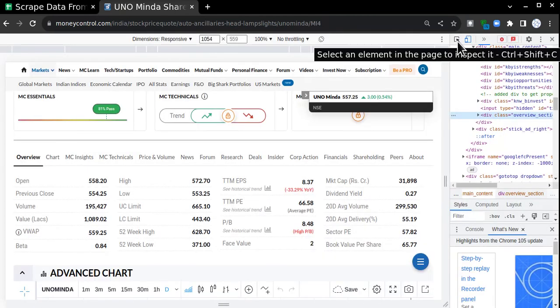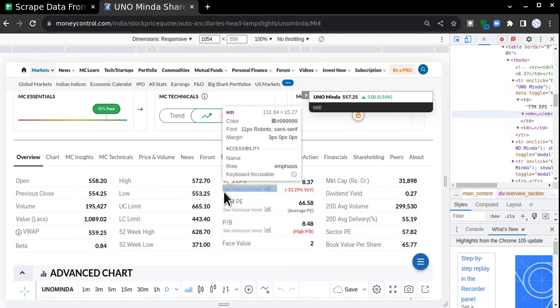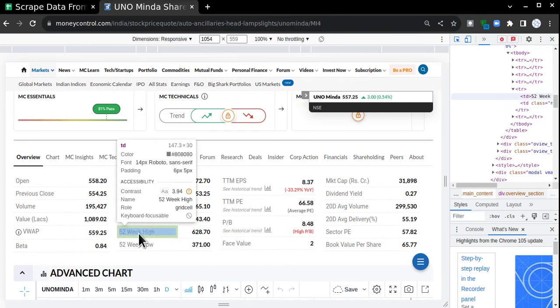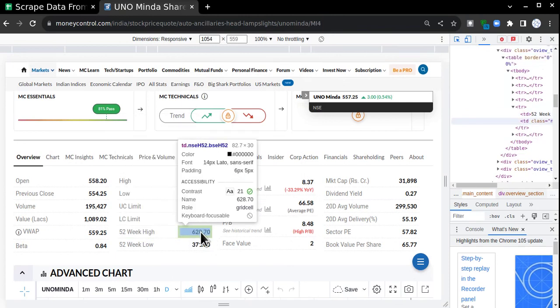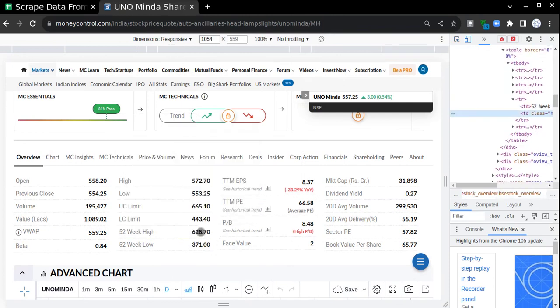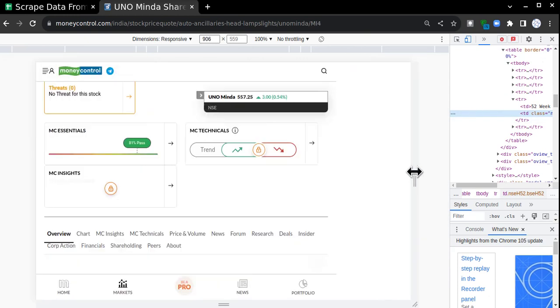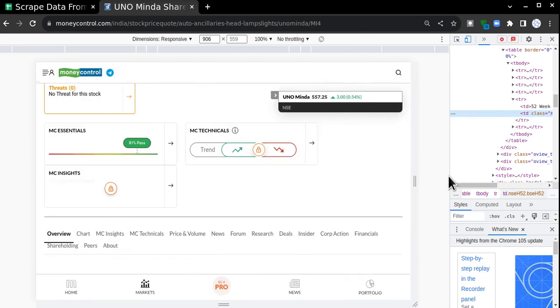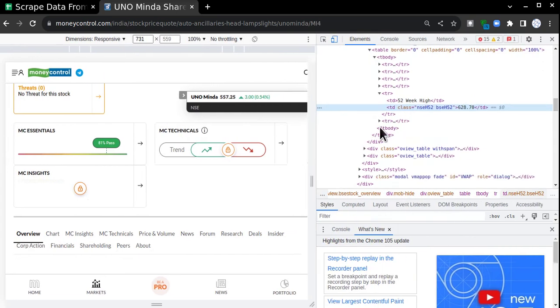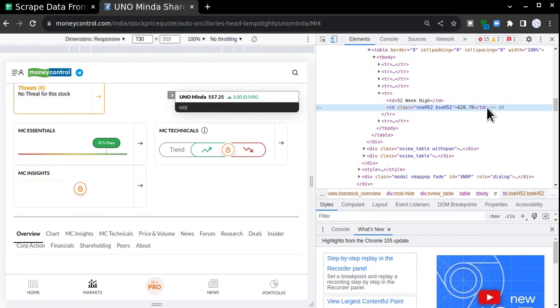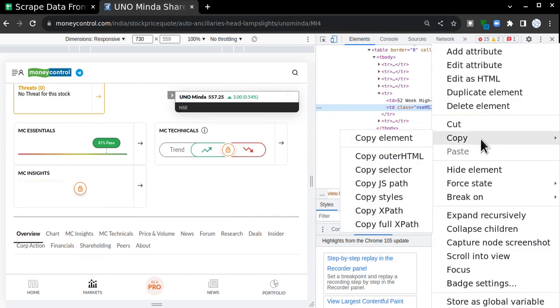Then I'm going to click on this button with the mouse cursor on it. I'll bring my cursor over that value that I want and click it. Once you click it, on the right-hand side, this particular row will get highlighted where the value is present, 628.7. Then right-click on that particular row, go to Copy, and copy Full XPath.